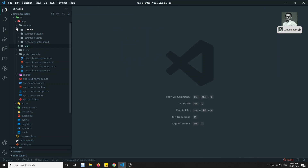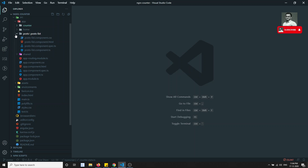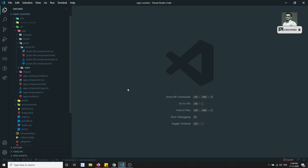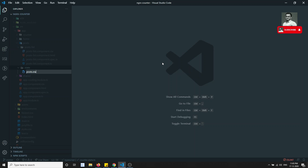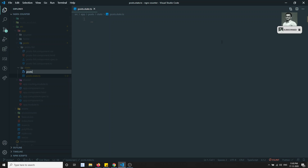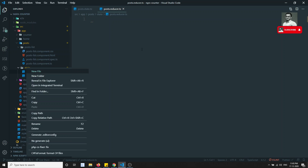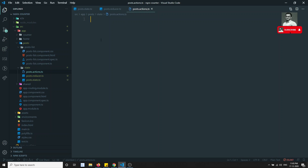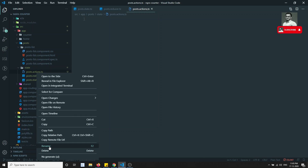The counter state is located in the counter module. Now let's go to the post module. Here in the post module I am creating a new folder called 'state', and under this state I am creating three files: post.state.ts, post.reducer.ts, and post.actions.ts. These are the three files responsible for implementing state management.